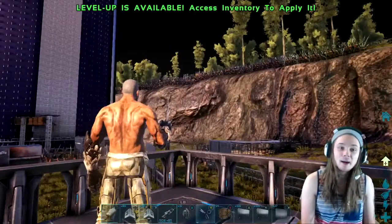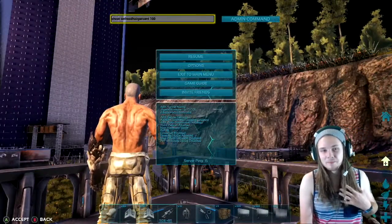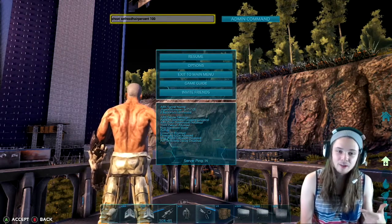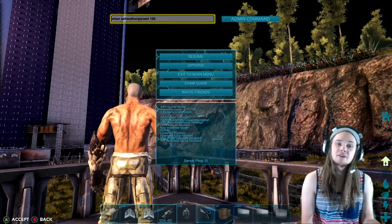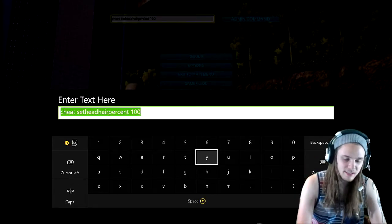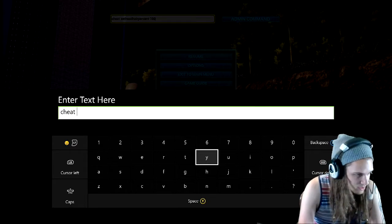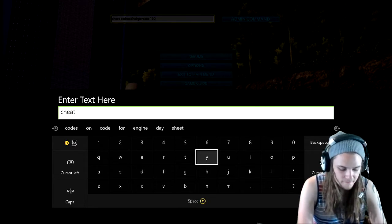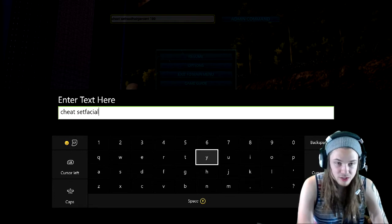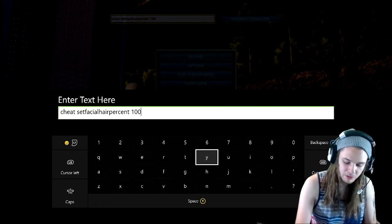Now I want to show you guys how to set the hair percentage for the head and the beard all the way to 100. It's super easy. All you're going to want to do is type: cheat, space, set facial hair percent, space, 100. The 100 is the percentage.